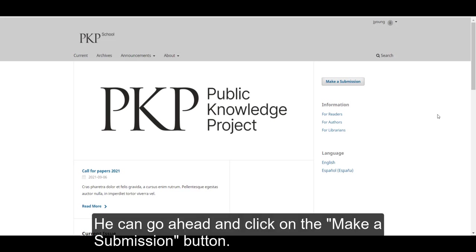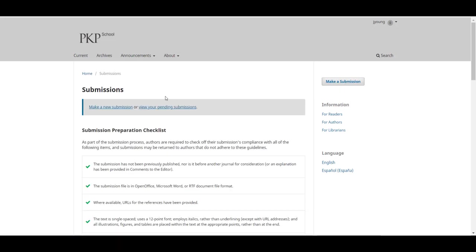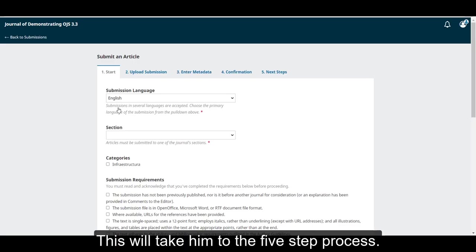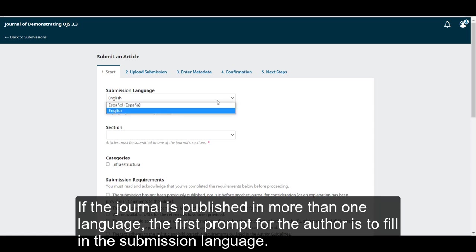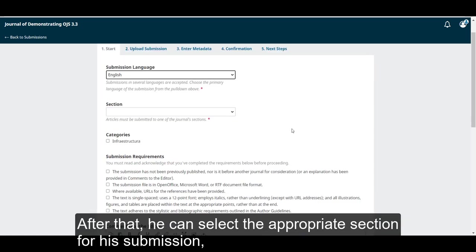He can go ahead and click on the Make a Submission button. This will take him to the 5-step process. If the journal is published in more than one language, the first prompt for the author is to fill in the submission language.